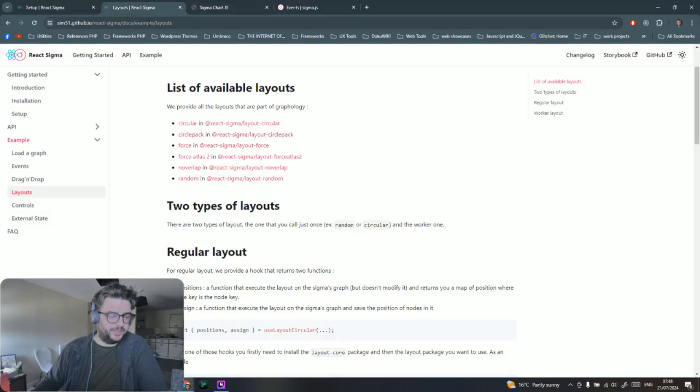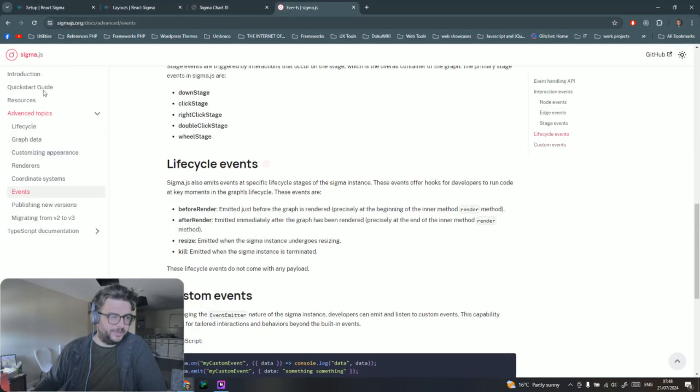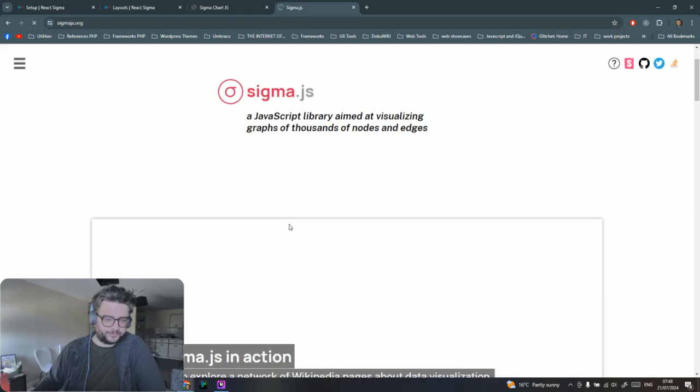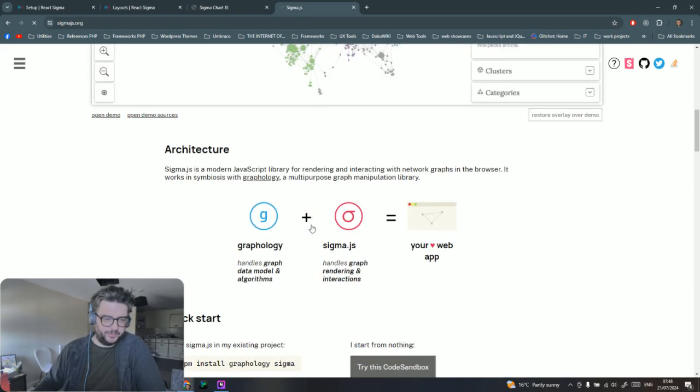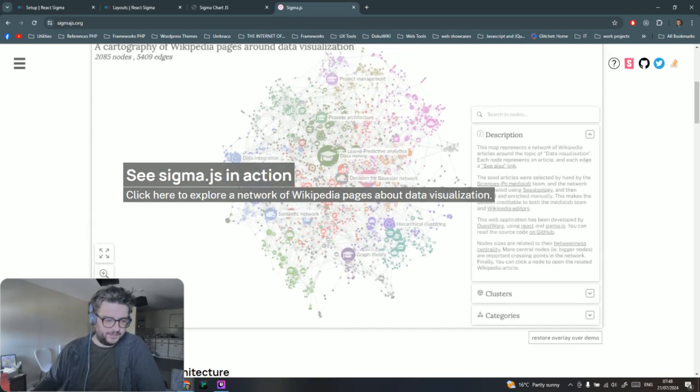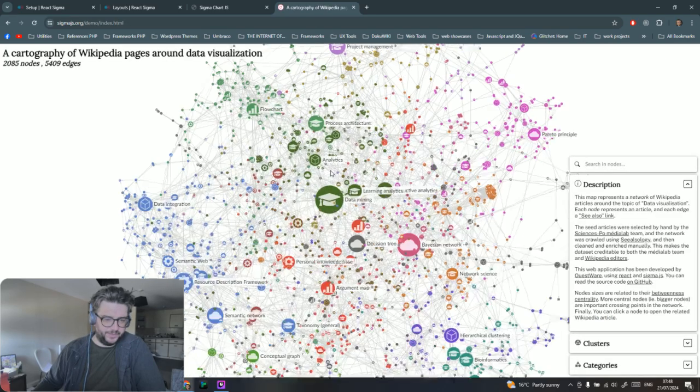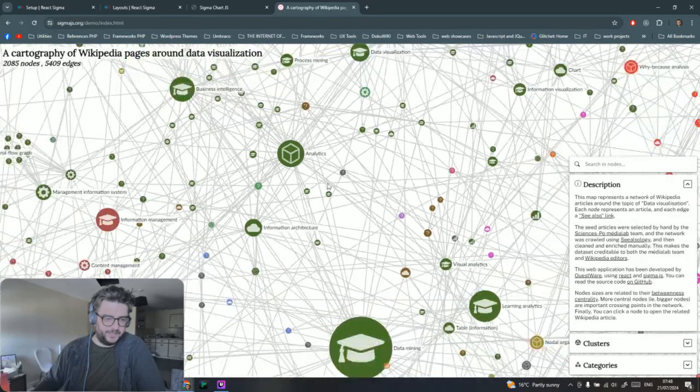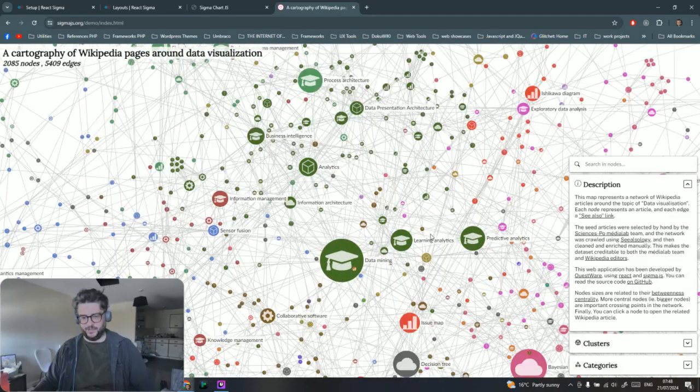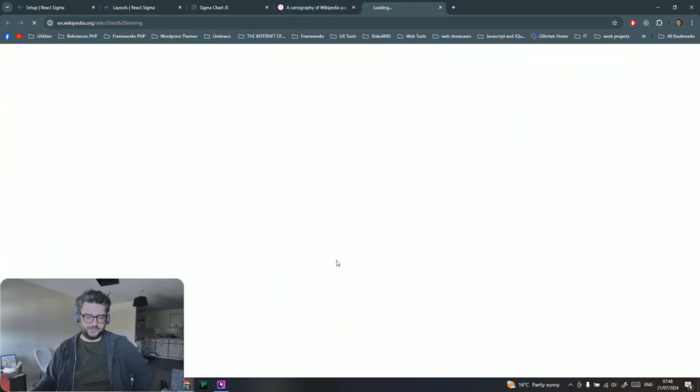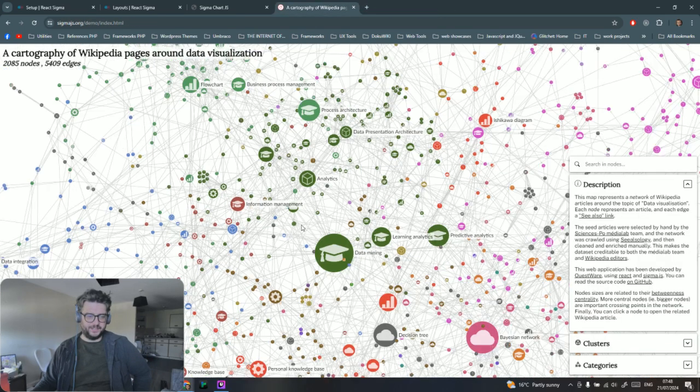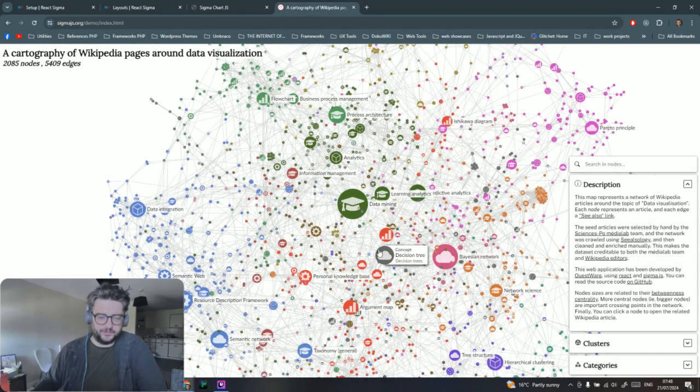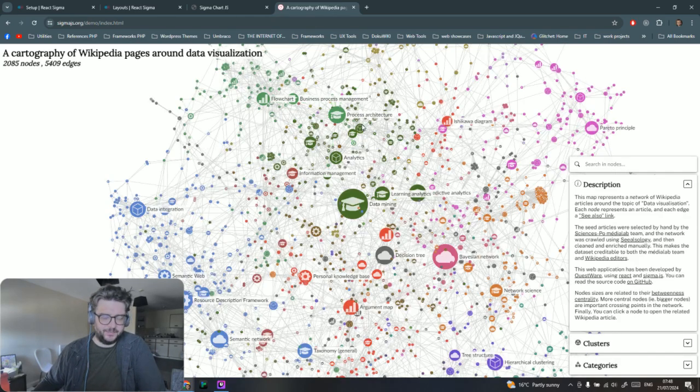I'll quickly show you the Sigma library at sigmajs.org. You can do quite advanced things with it. You've got some demos here. This is the sort of thing you can do with it if you have the time and inclination. This links to Wikipedia data.